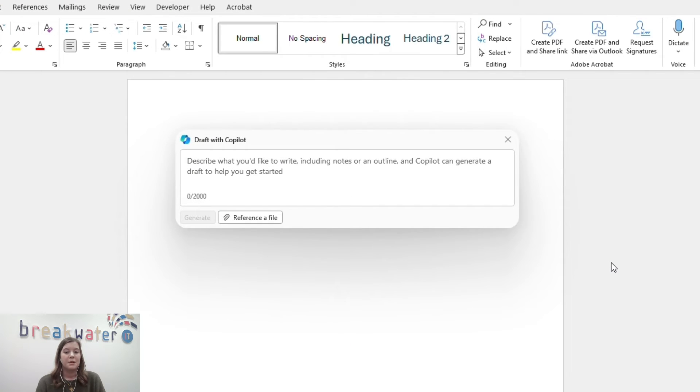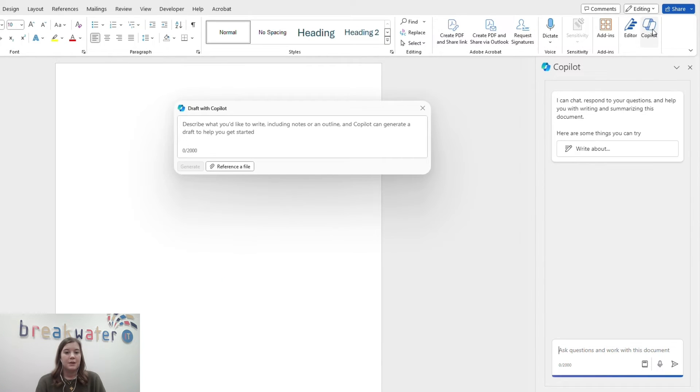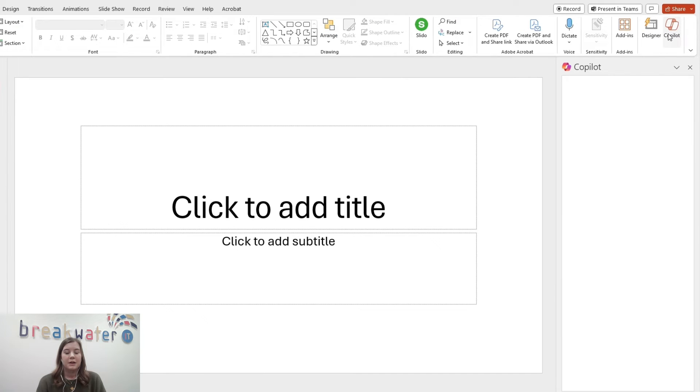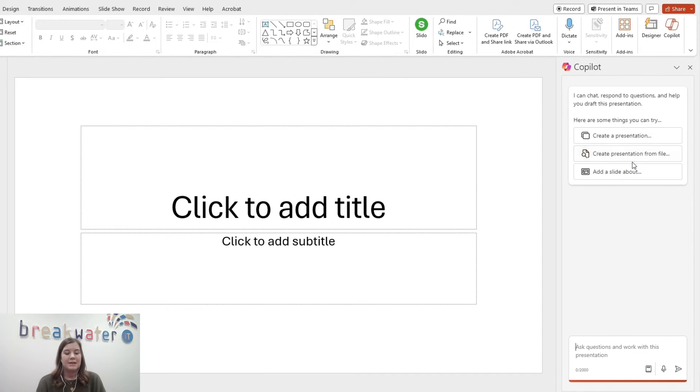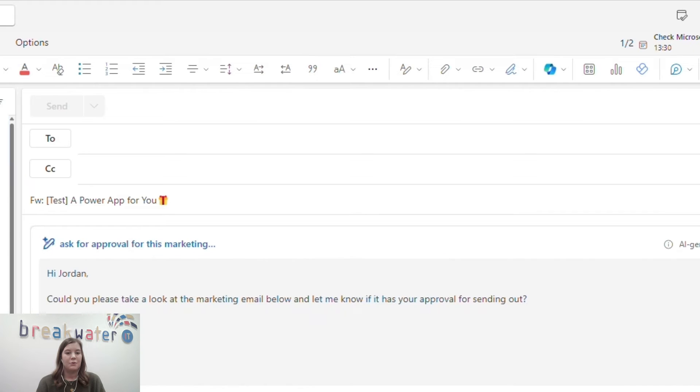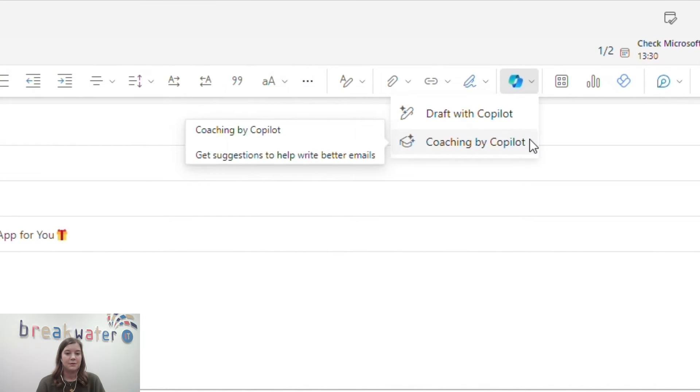It's very prominent when you open a new Word document. It'll just pop up and ask you what you want to write. Within apps like Word, PowerPoint, and Excel, it's in the top ribbon to access. In New Outlook, it allows you to get email summaries or gives you help with writing emails.